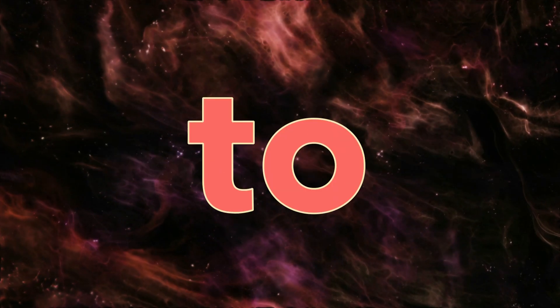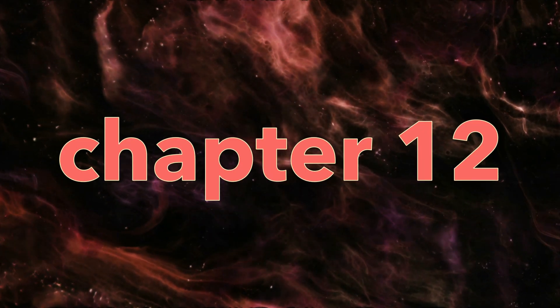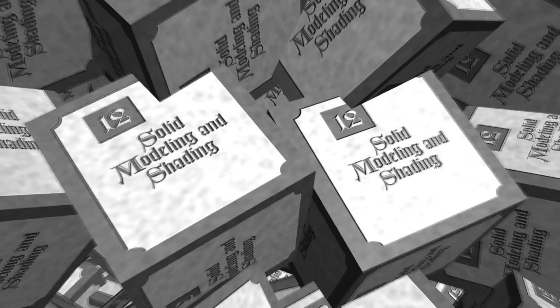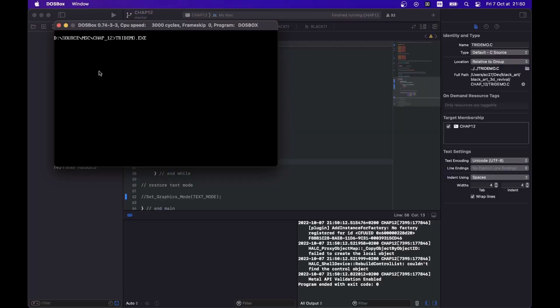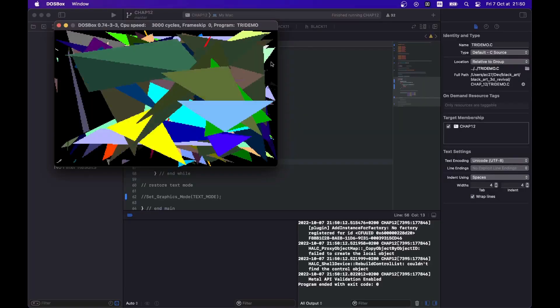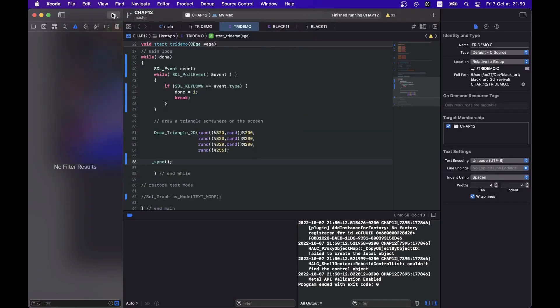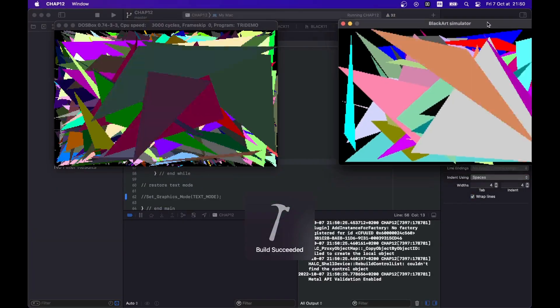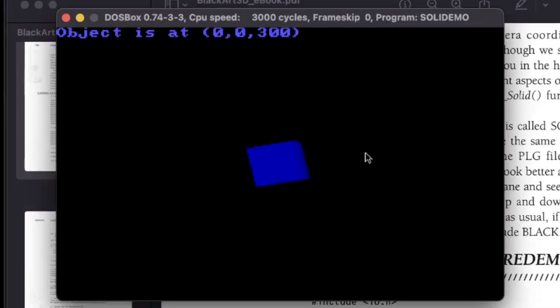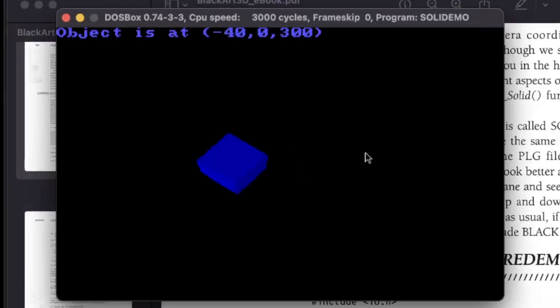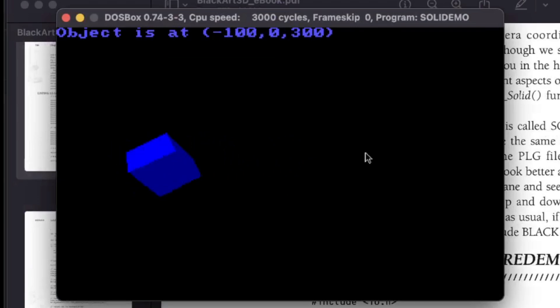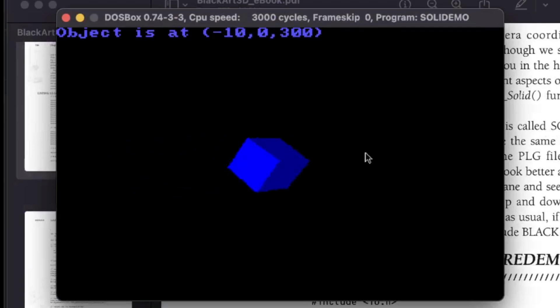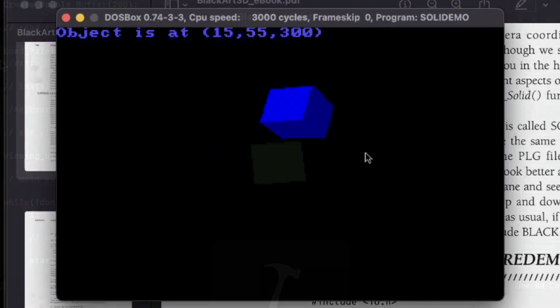Moving on to chapter 12. Solid modeling and shading. And after a brief triangle rasterization demo, that may induce epilepsy, we finally arrive at the first 3D demo with solid shading.